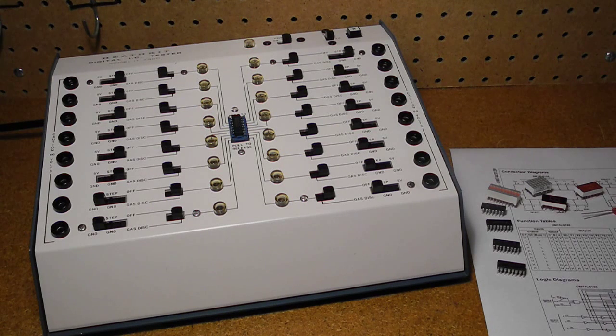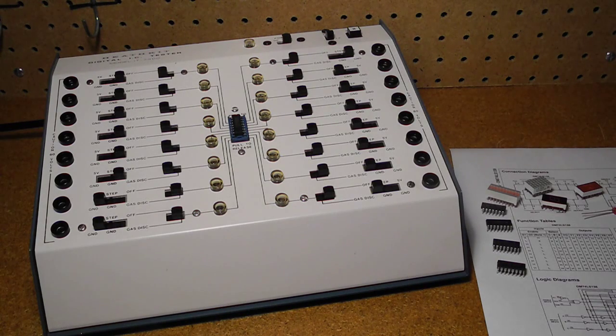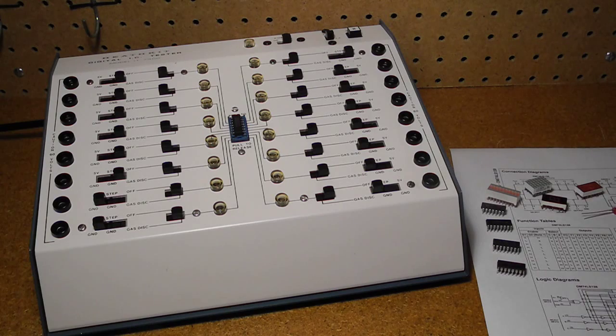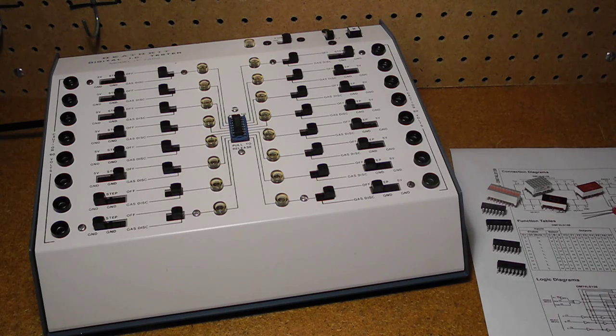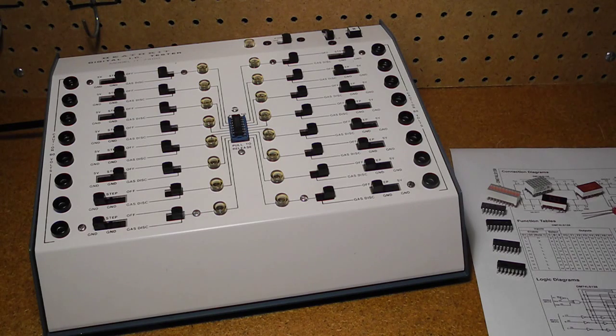The IT7400 can test digital integrated circuits in dual inline packages with 0.3 inch spacing and up to 16 pins. The device under test is placed in a zero insertion force socket.